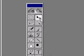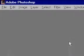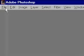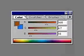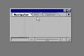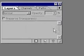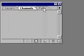Open Photoshop. You will see a toolbox, the menu headings at the top of the screen, and four windows on the right: the color palette and its menu, the navigator and its options, the history window, and the window for the layers, channels, and paths.